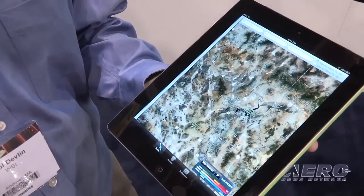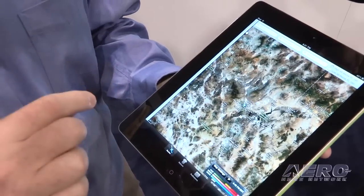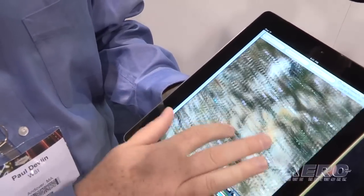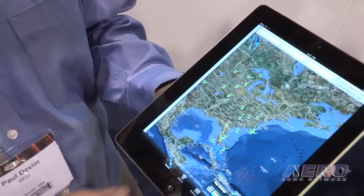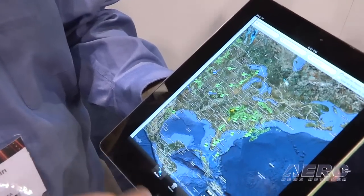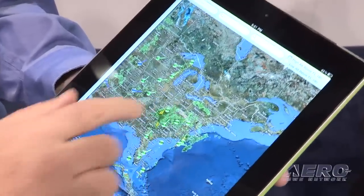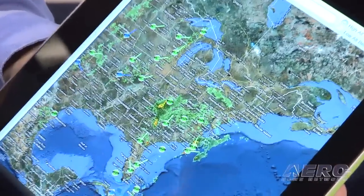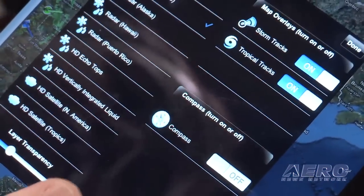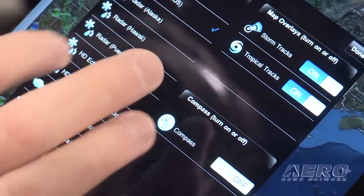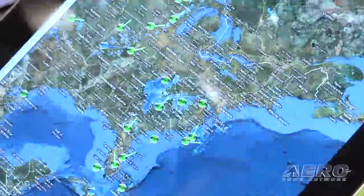How much of the functionality from the browser application makes it to the iPad? I would say the core functionality. The browser product retains some of the legacy charts and charting to keep people comfortable with it. But on the iPad application we have route-centric briefing. You enter departure and destination, pick the route, and then you can generate a full route briefing with departure weather, en route weather, NOTAMs, as well as destination weather and NOTAMs.